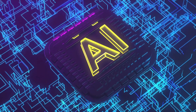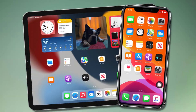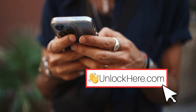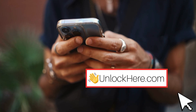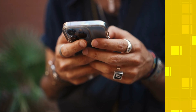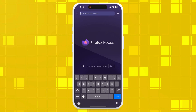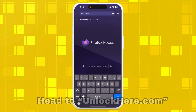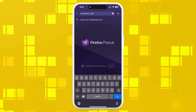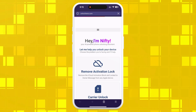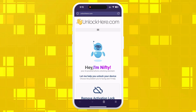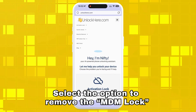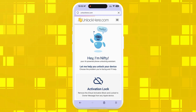It's powered by AI, making the whole process smooth and quick, no matter if you're using an iPhone or iPad. In the next step, we'll show you exactly how to use Unlock Here's AI unlocking assistant to get the job done. Go ahead and open your browser on either your phone or computer and head over to unlockhere.com — it's an AI-powered web app designed to help unlock mobile phone restrictions like the MDM lock. Once you're on the site, you'll meet Nifty, the AI assistant, and you'll need to select the option to remove the MDM lock.